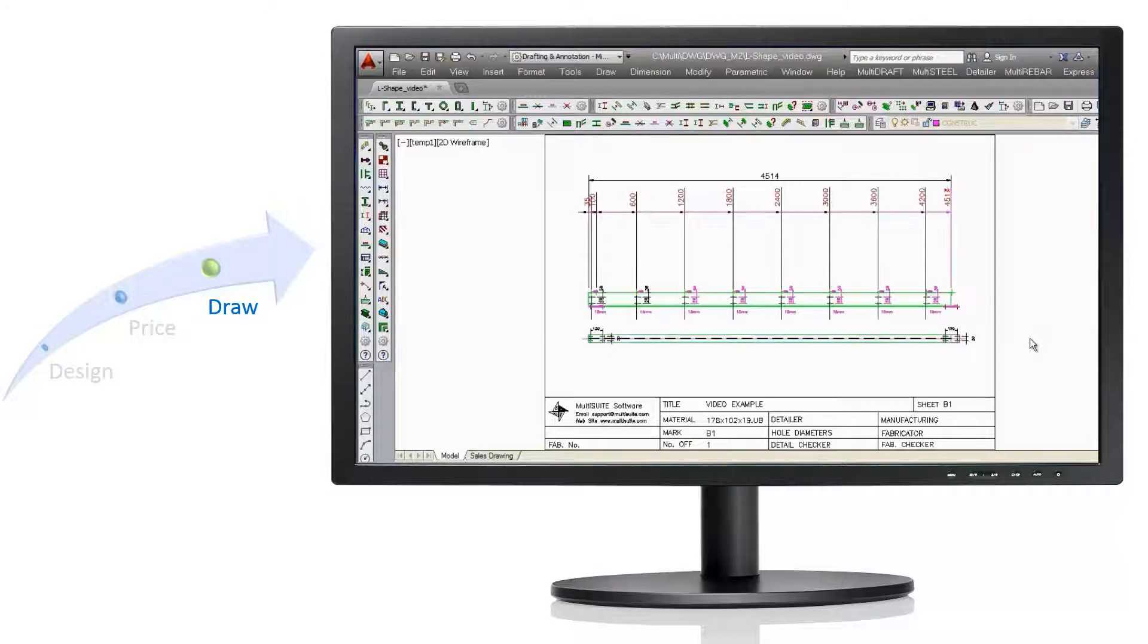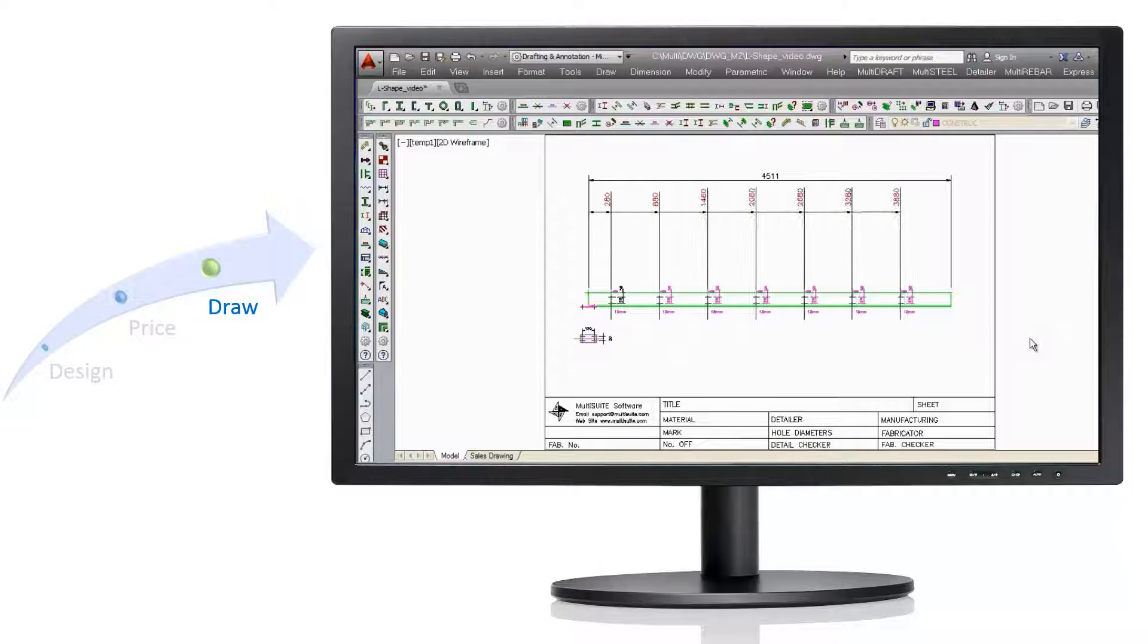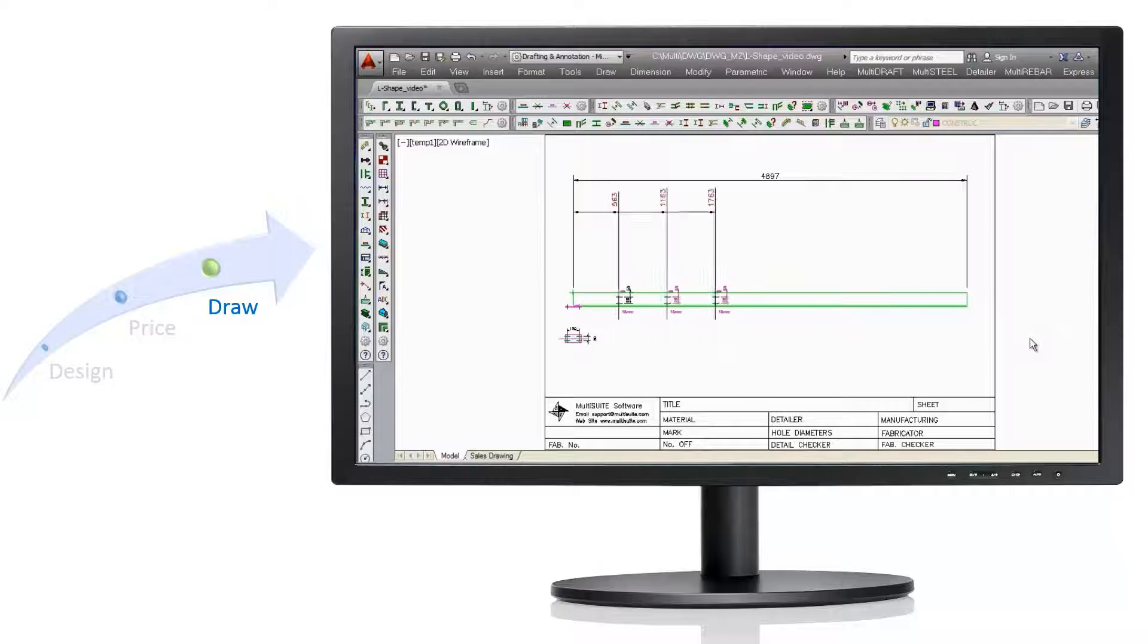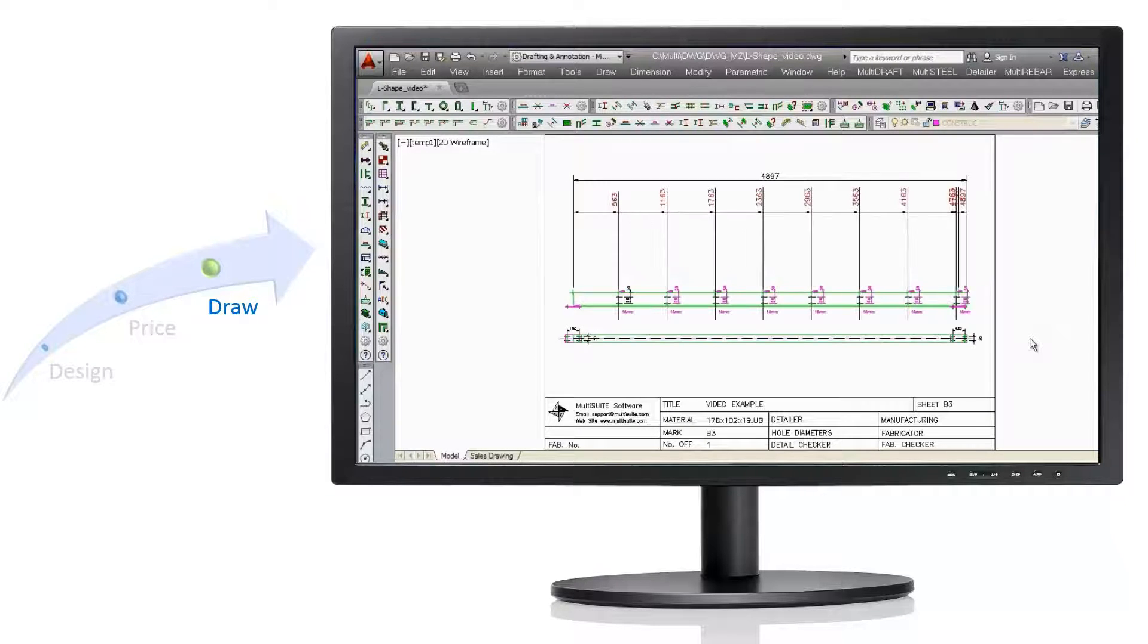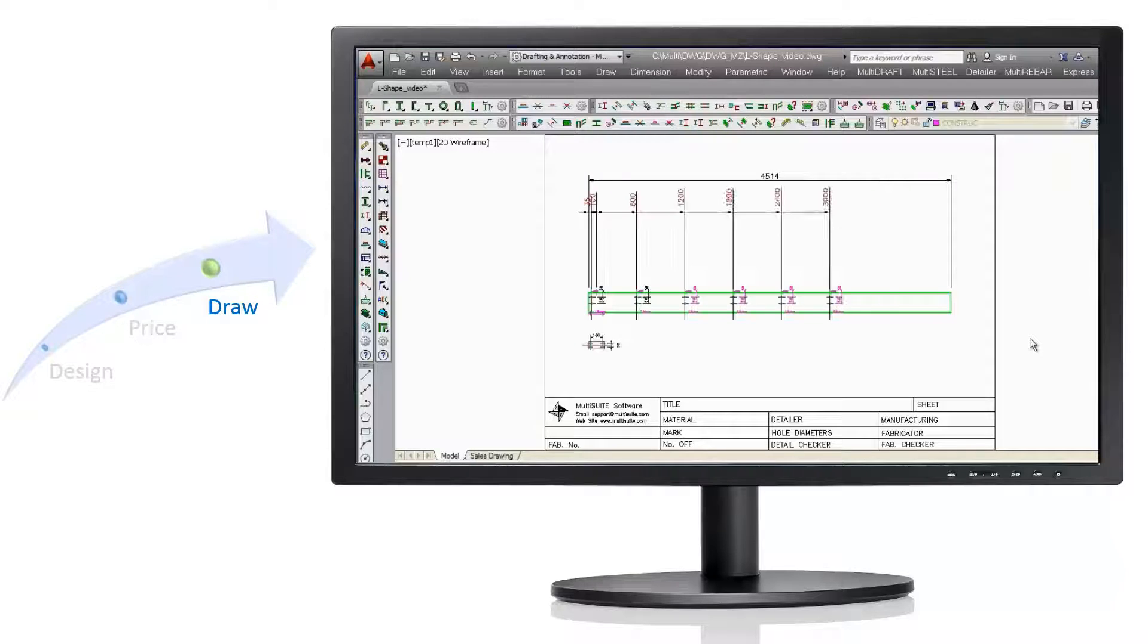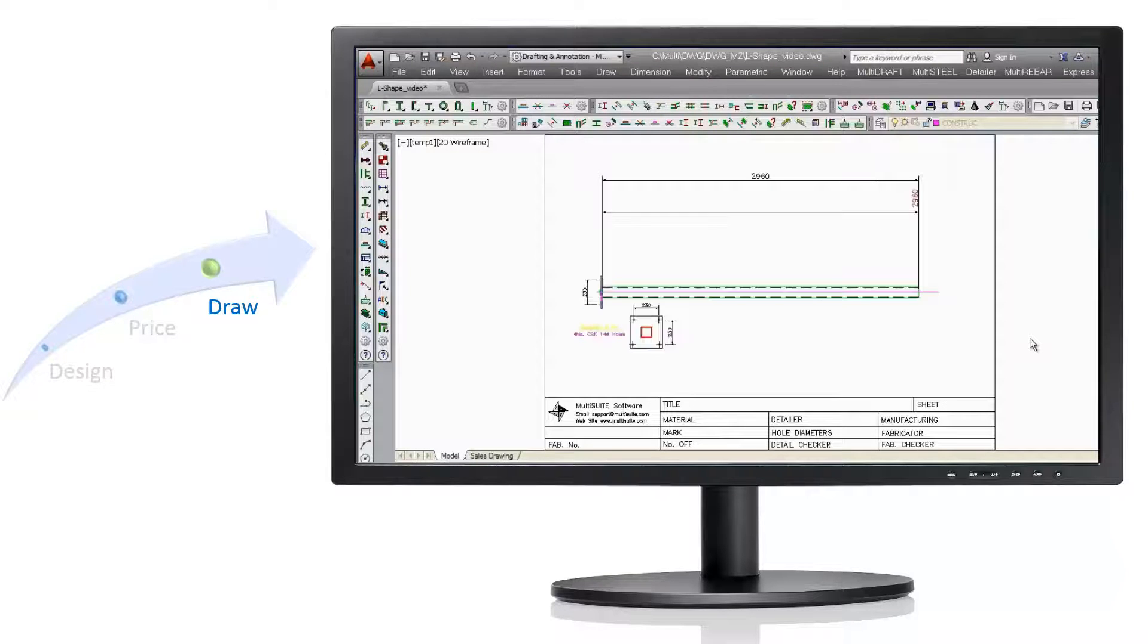At the press of a button, fully detailed fabrication drawings for each beam, column and joist can be created.